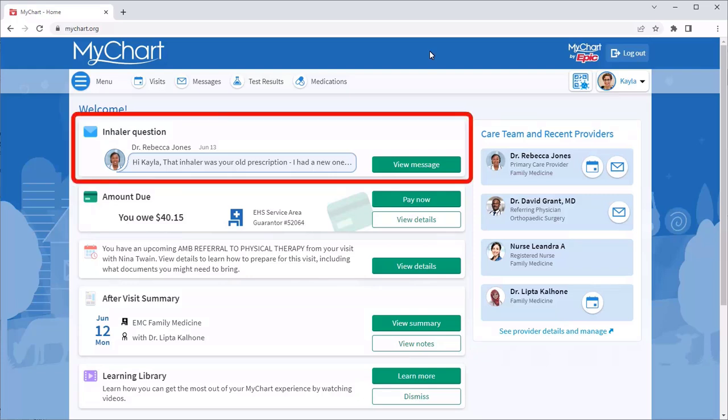New messages always appear on your health feed, but you can also access messages here.